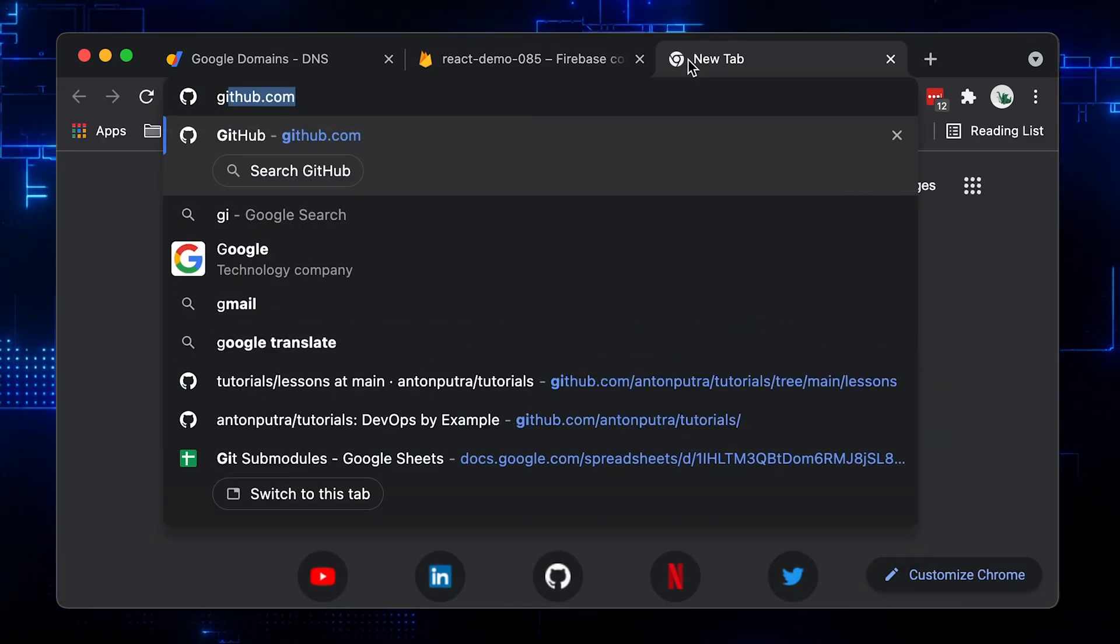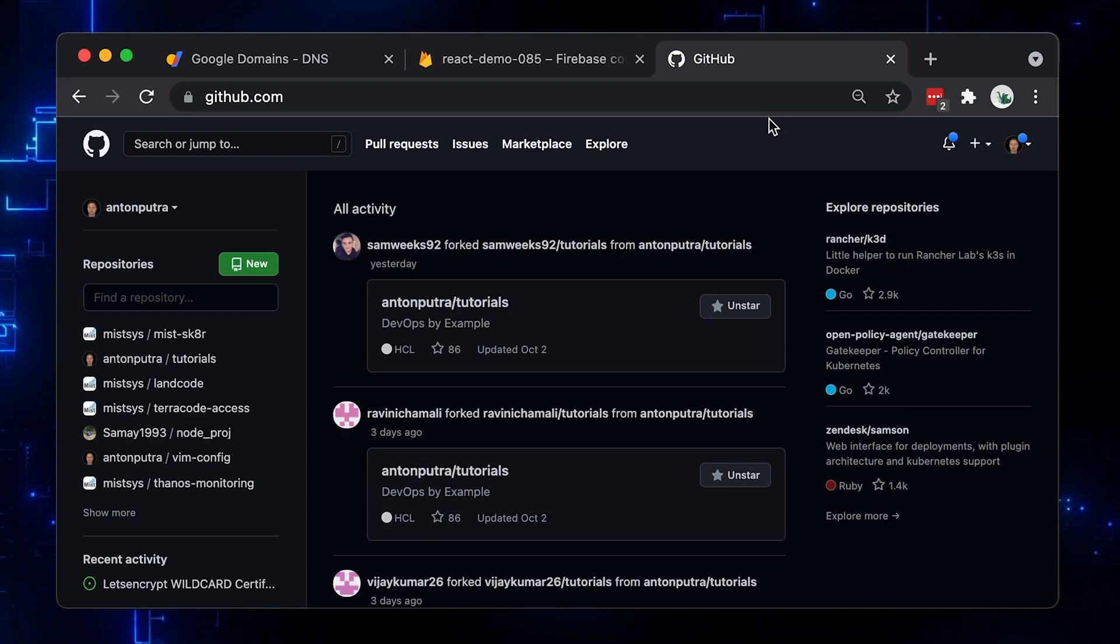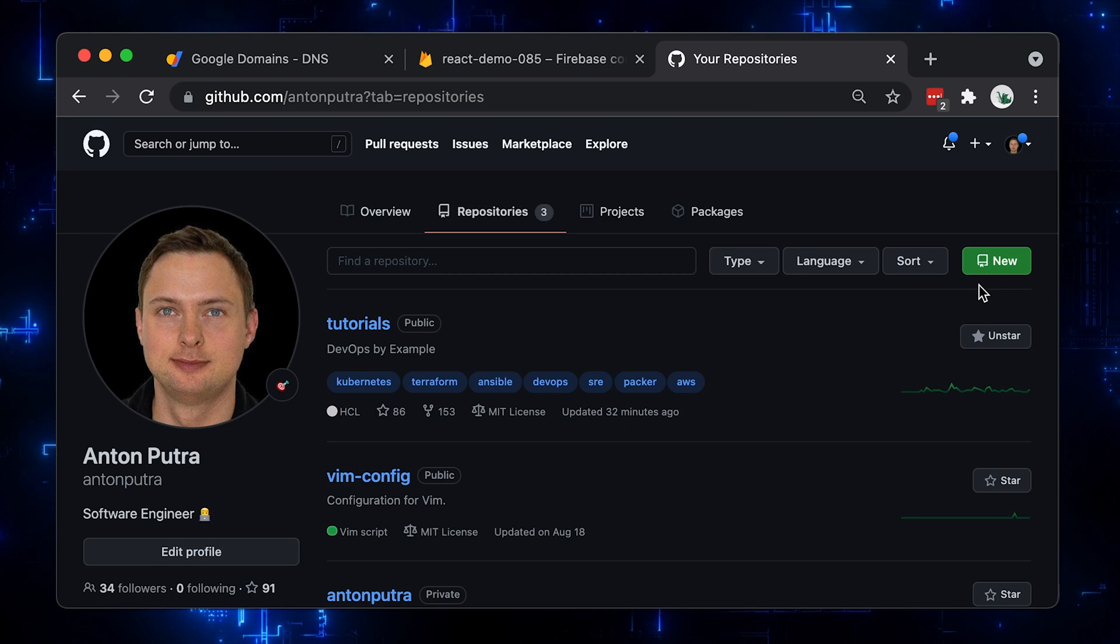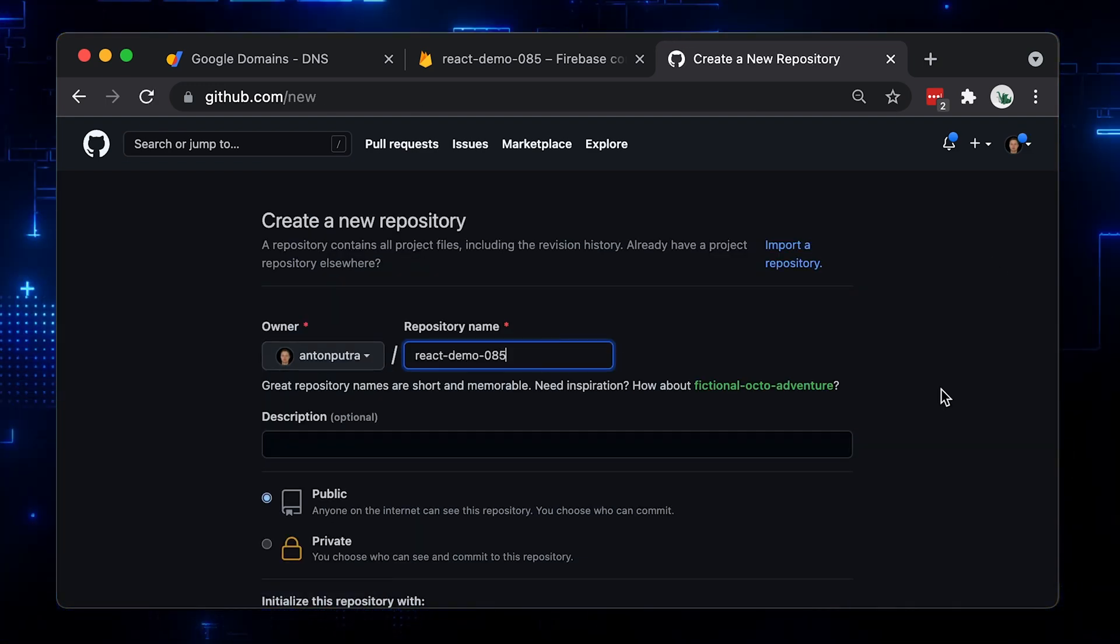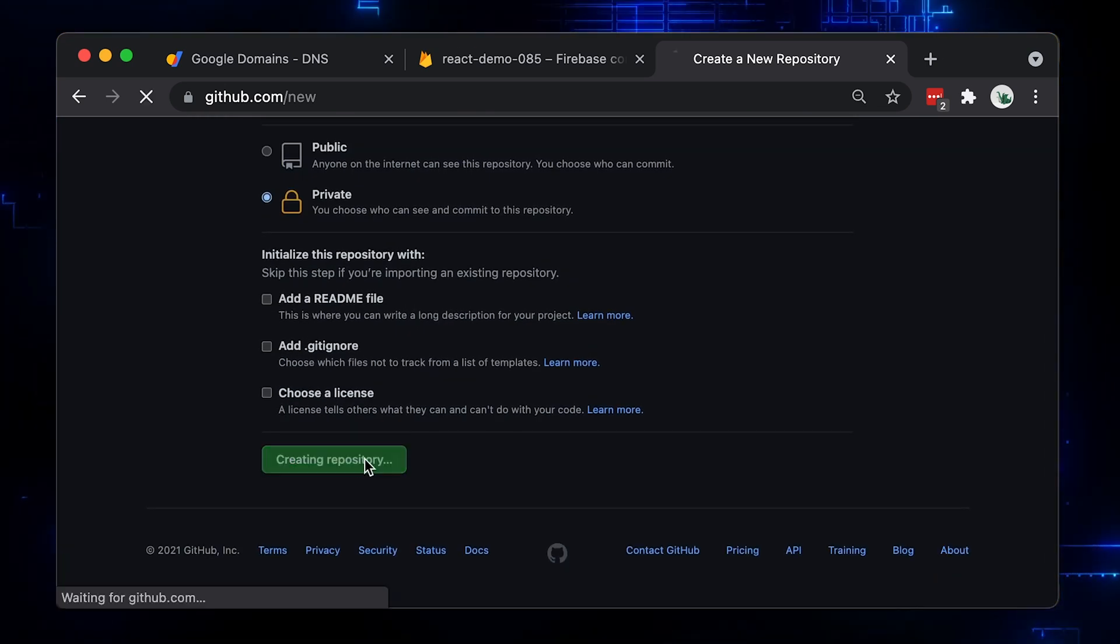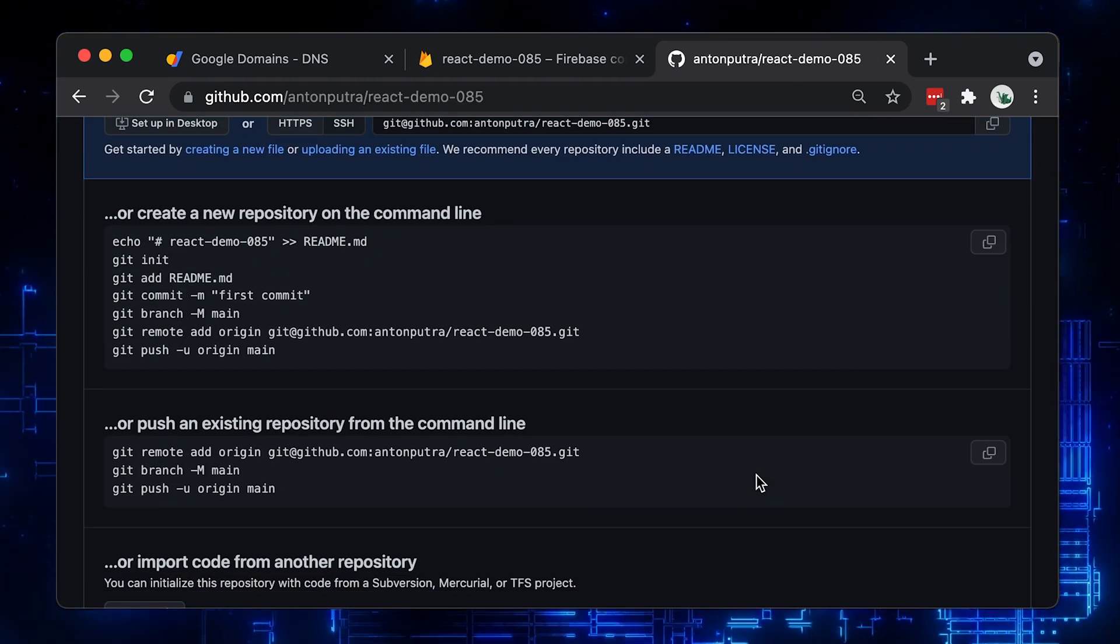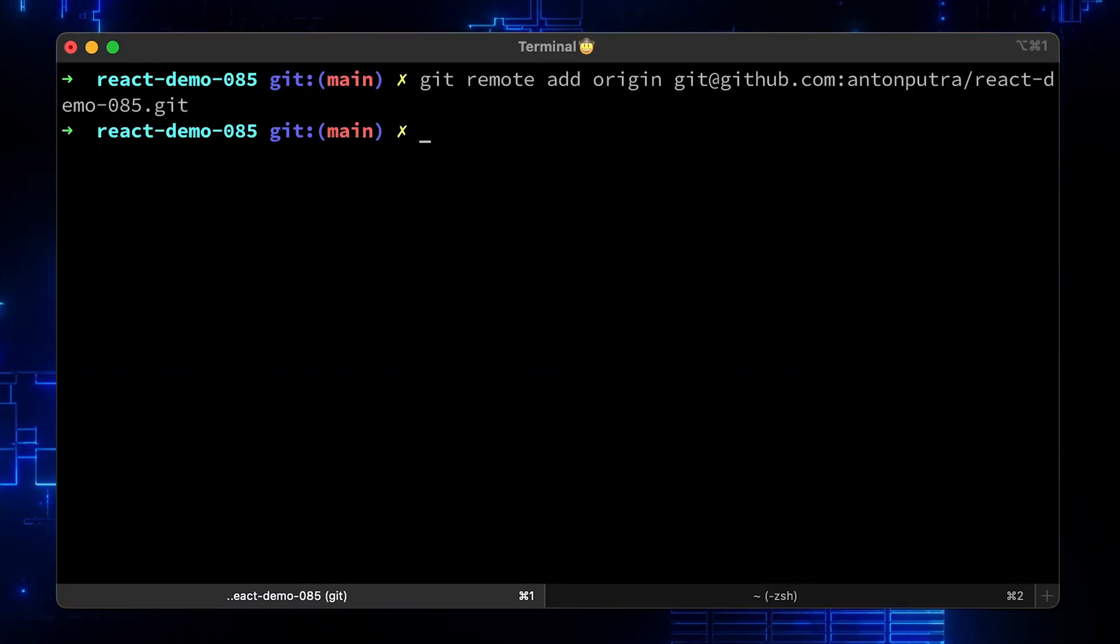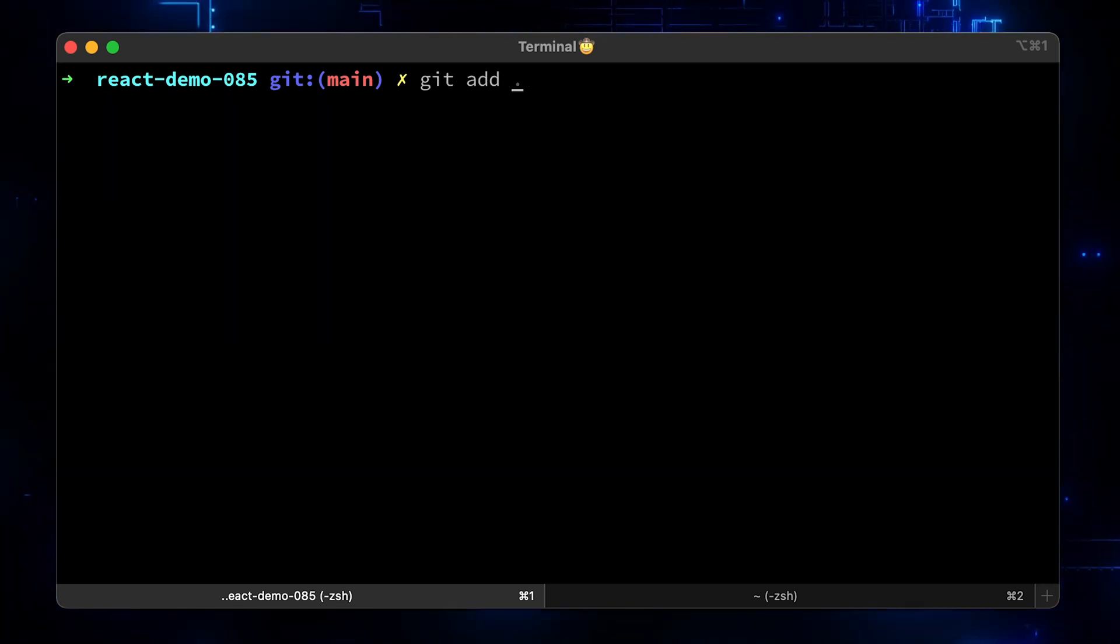Next, let's set up CI/CD with GitHub Actions. We need a repository first. Let's give it the same name and mark it as private. Since we already have our React locally, we need to establish connection between the local repository and remote on GitHub. Now, let's commit and push our changes to the main branch.